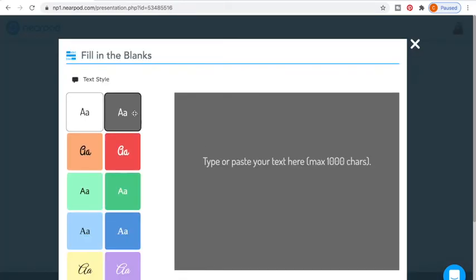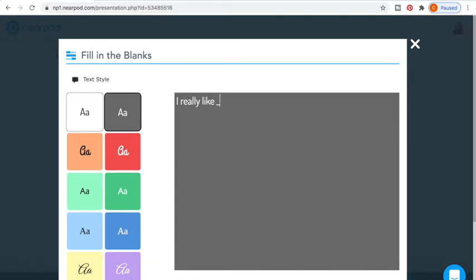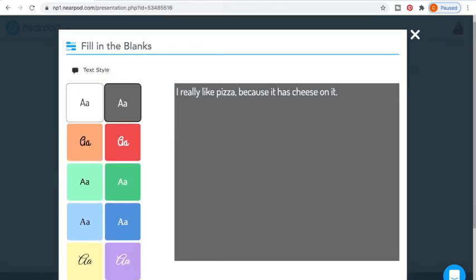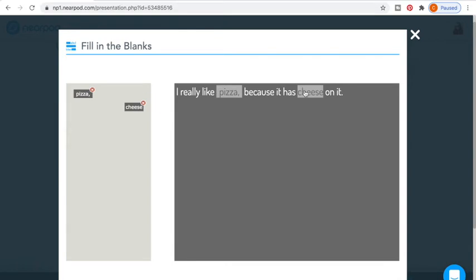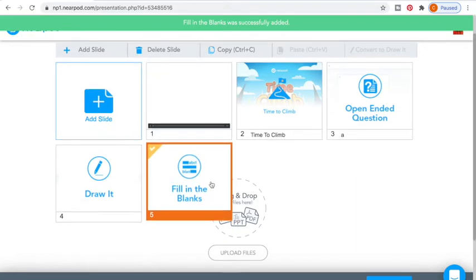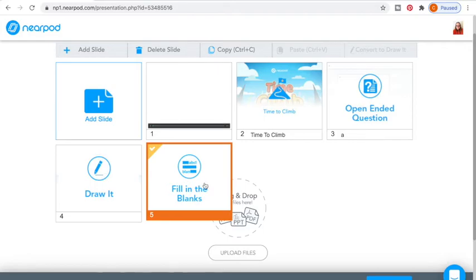Here we have Fill in the Blank. This is not one I've tried a whole lot, but you get to choose your sentence — so maybe you want to say 'I really like pizza because it has cheese on it,' whatever it is. Then you go Next and click the words over here to designate the blanks. This isn't a really great example for fill in the blank, but I'm just trying to give you an idea. When students go into that lesson, they'll have to use the word box to fill in your answer.